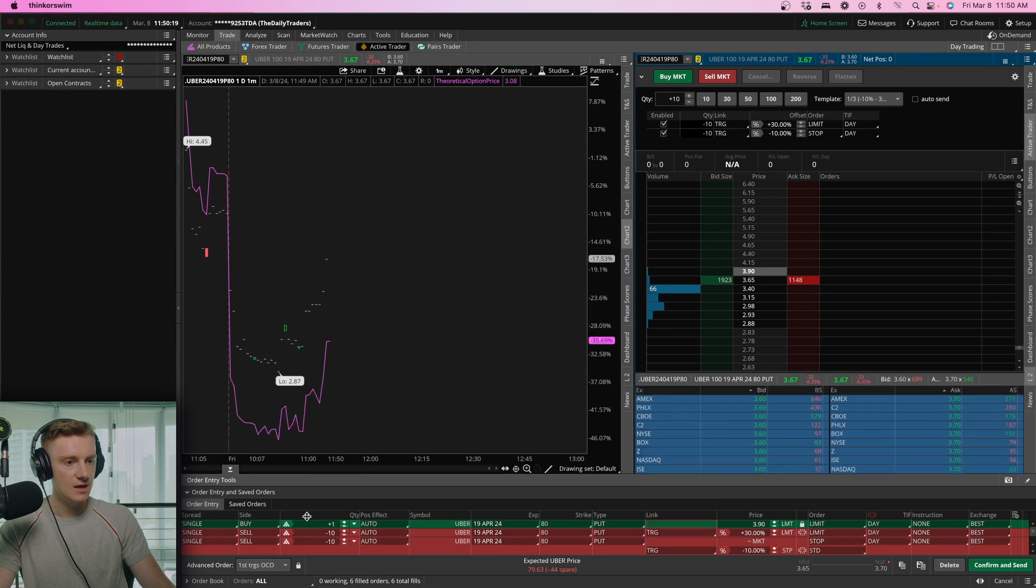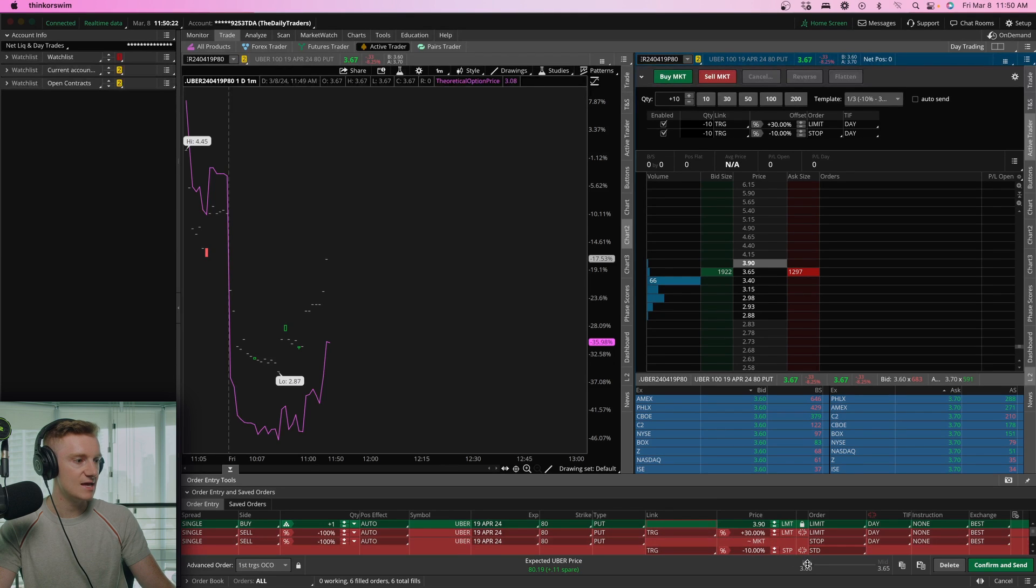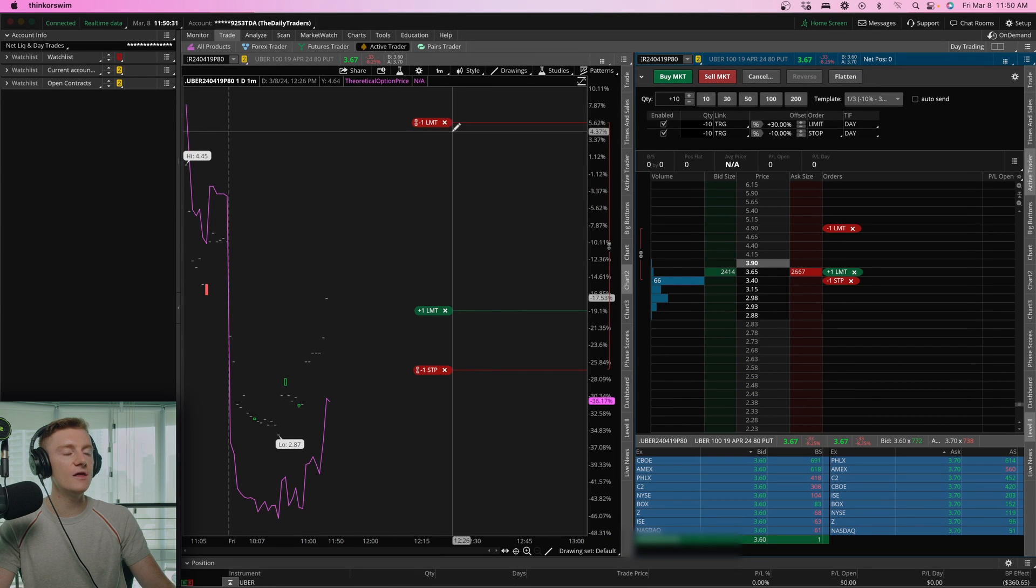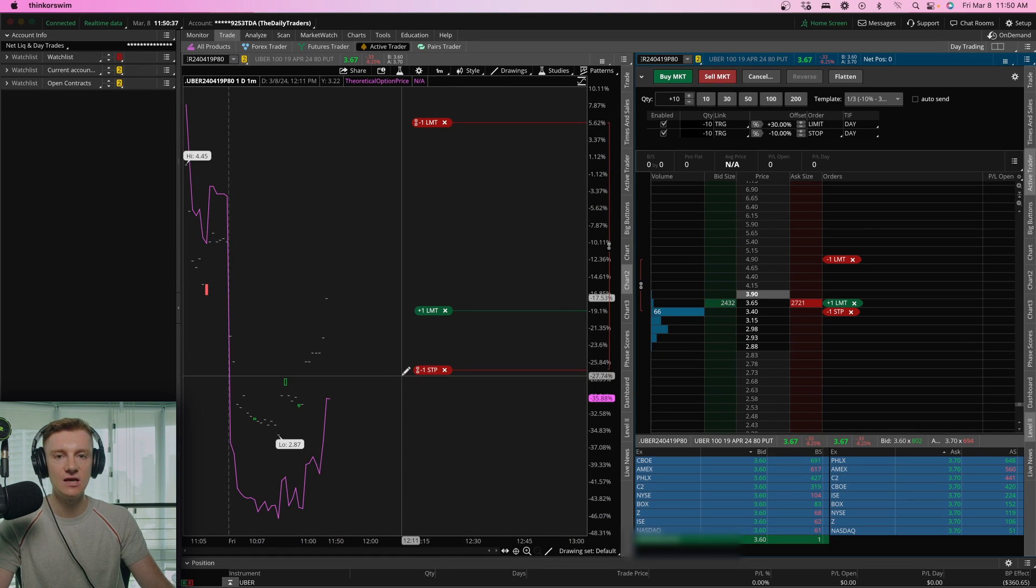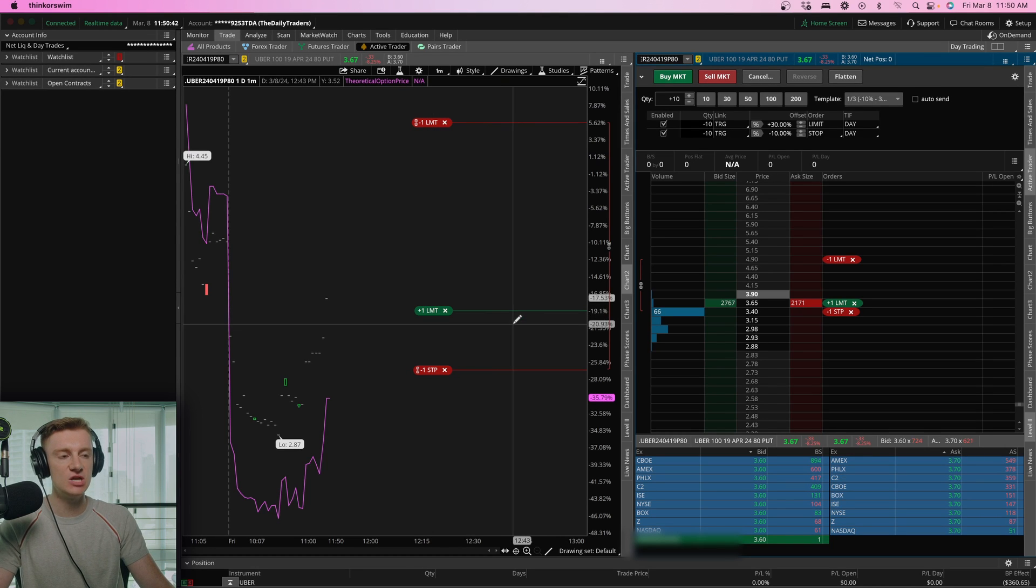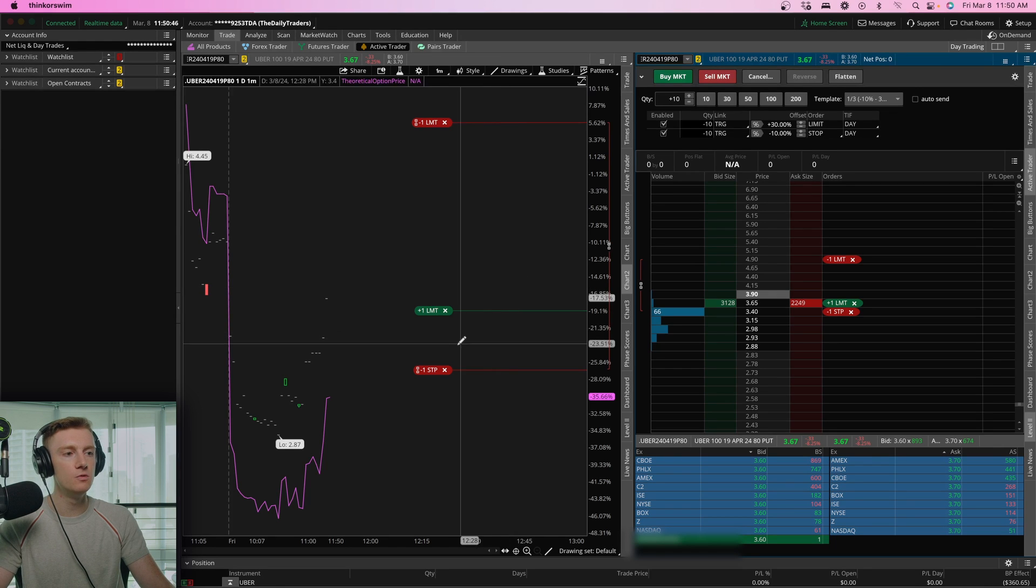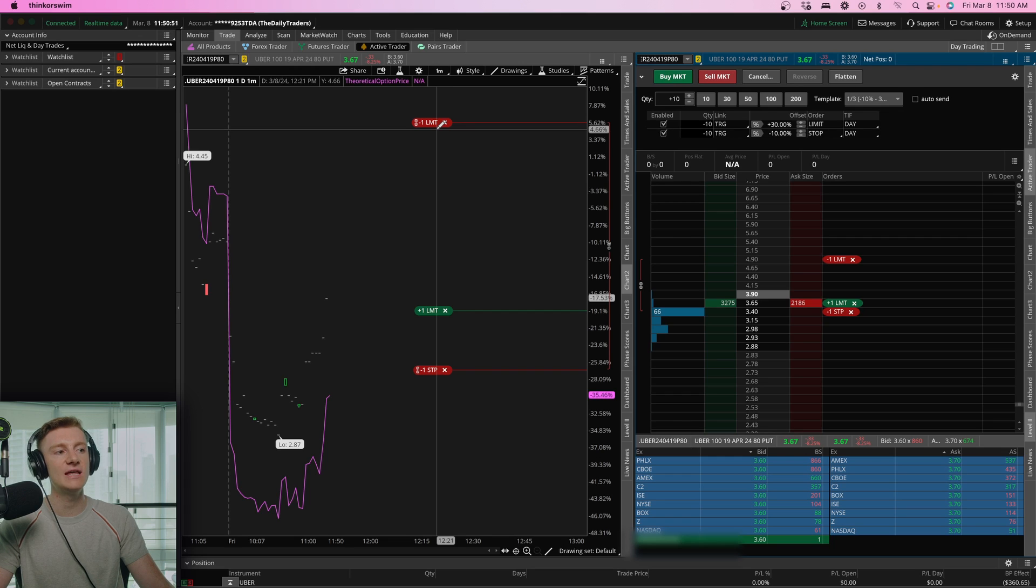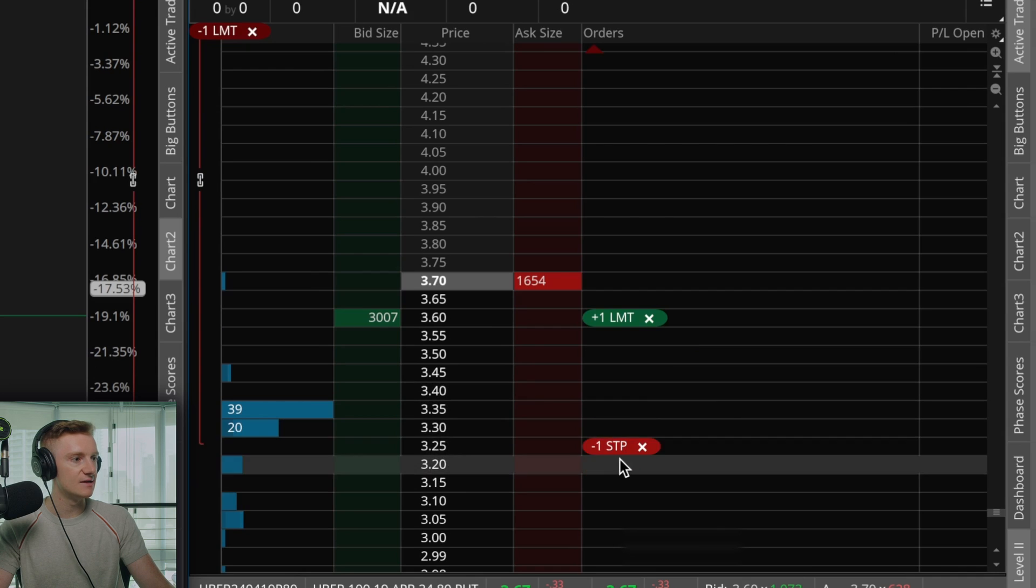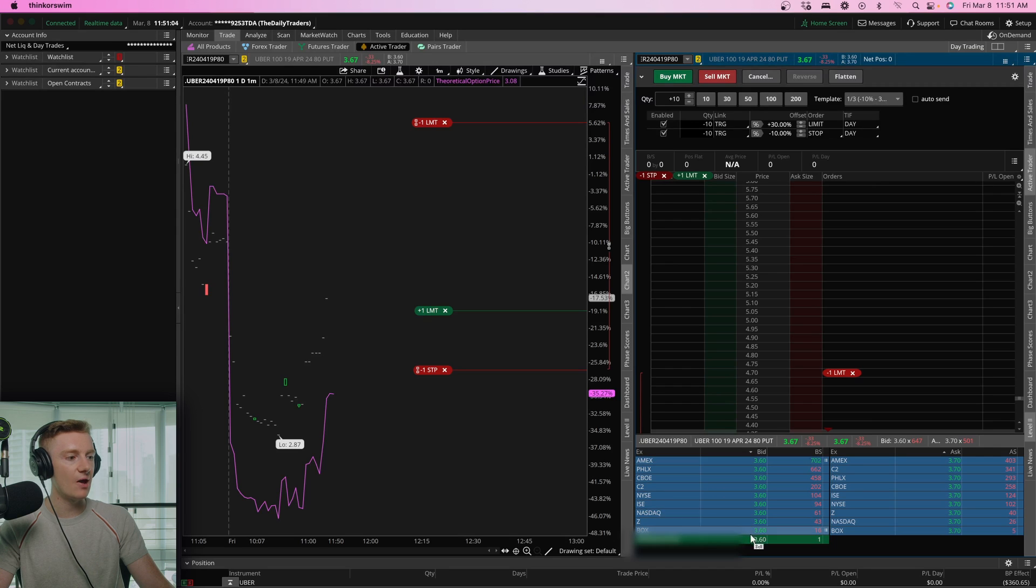And then I'm going to sell a hundred percent of that contract at 360. And then we'll go ahead, confirm and send this through. Now you can see, I've got these orders already set to be triggered. Once one gets hit, the other one will get canceled. So if we get filled, that means we'll be in the position. Now, if the price of this contract moves down 10%, we'll hit our stop loss. And if it moves up 30%, we'll hit our take profit. And then you could see here where these orders are actually set.